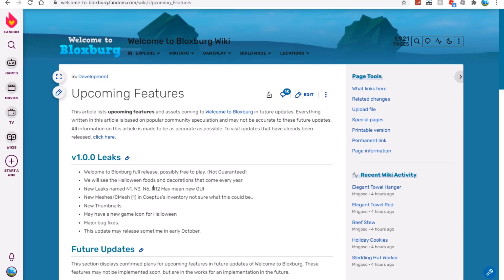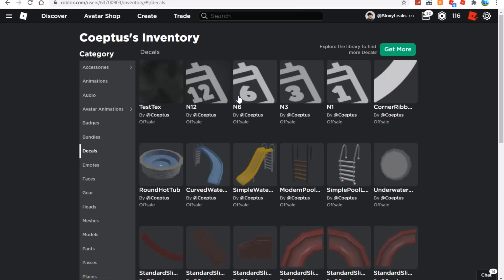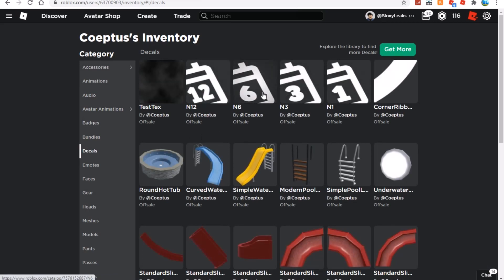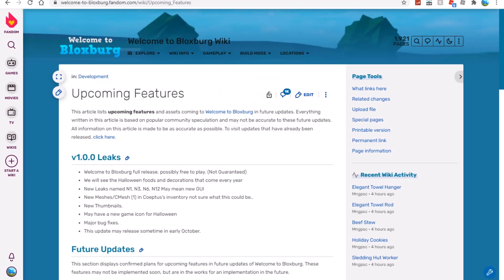We will see Halloween foods and decorations to come every year. New leaks named n1, n3, n6, and n12 may mean new GUI, so they're talking about these leaks right here. Let me know what you guys think this is. I think this is some sort of decoration update or like a countdown update. I think this is a calendar. We have meshes/cmesh encoded, this inventory, not sure what this could be.